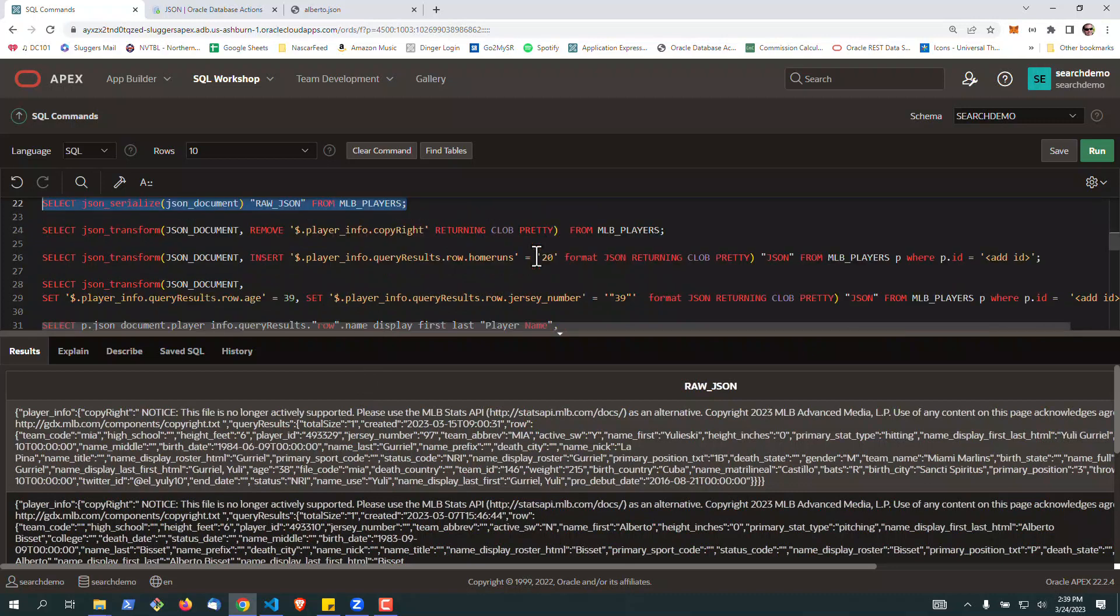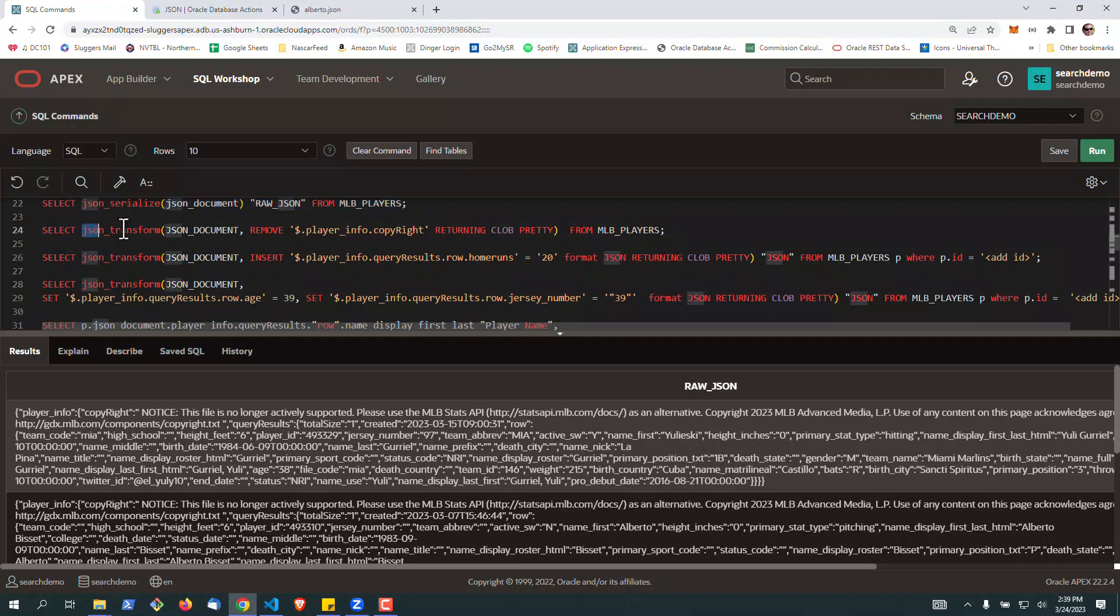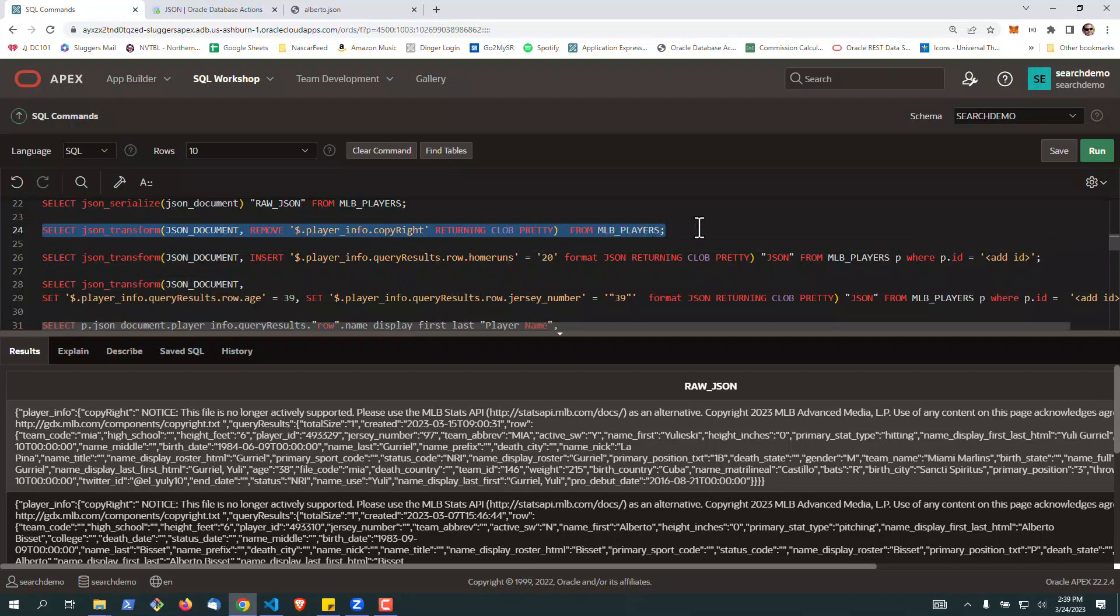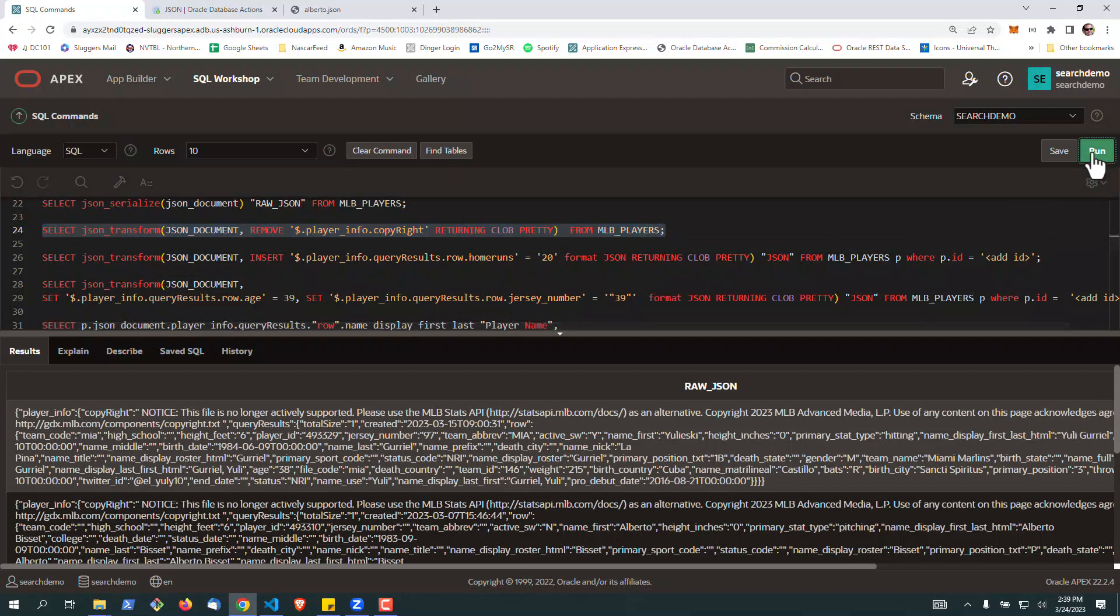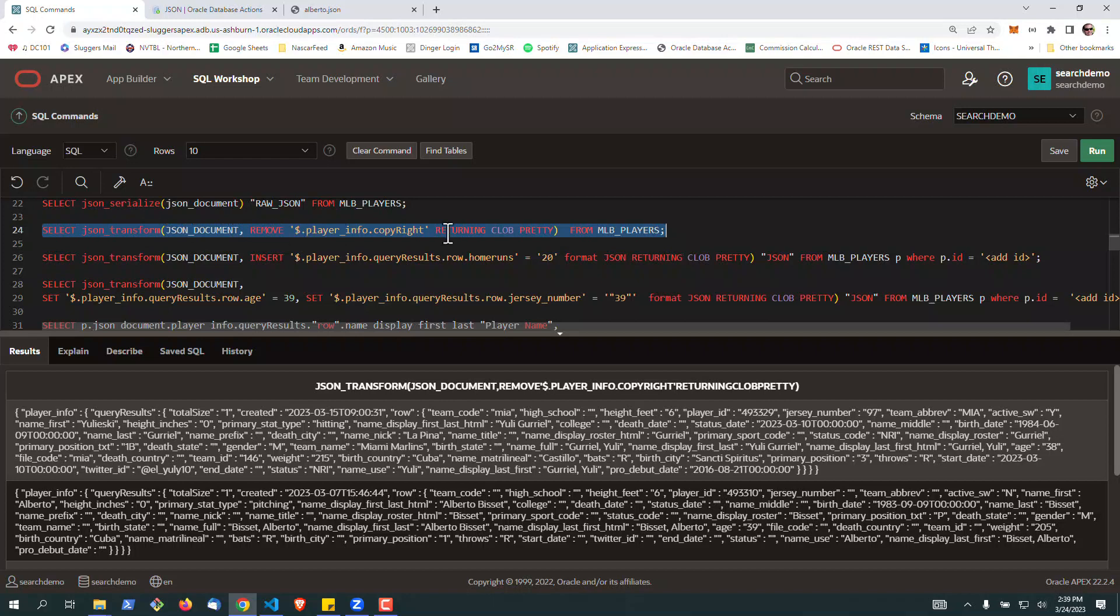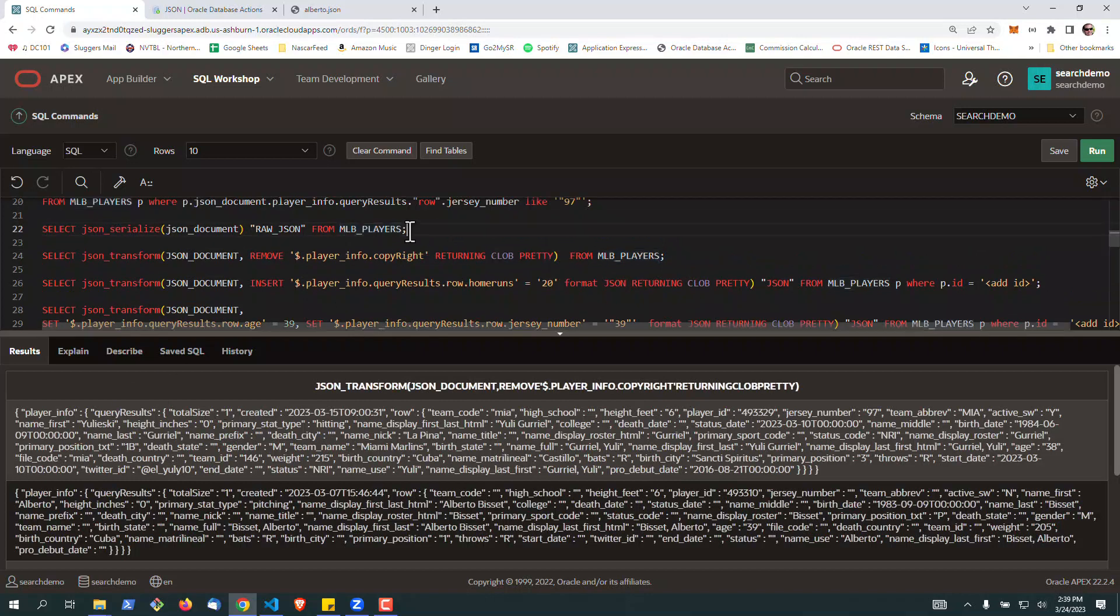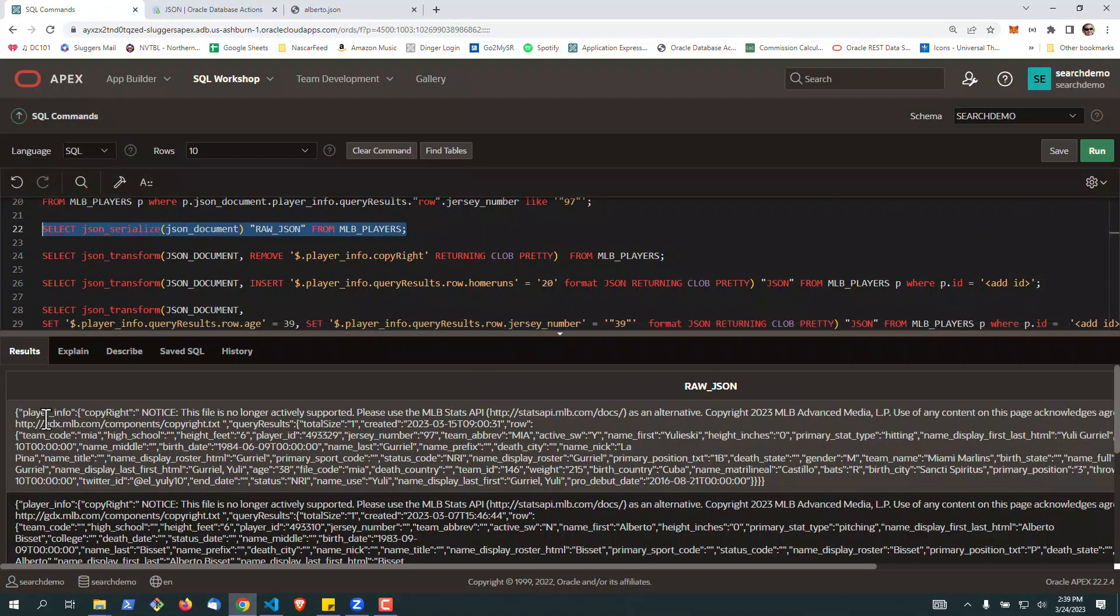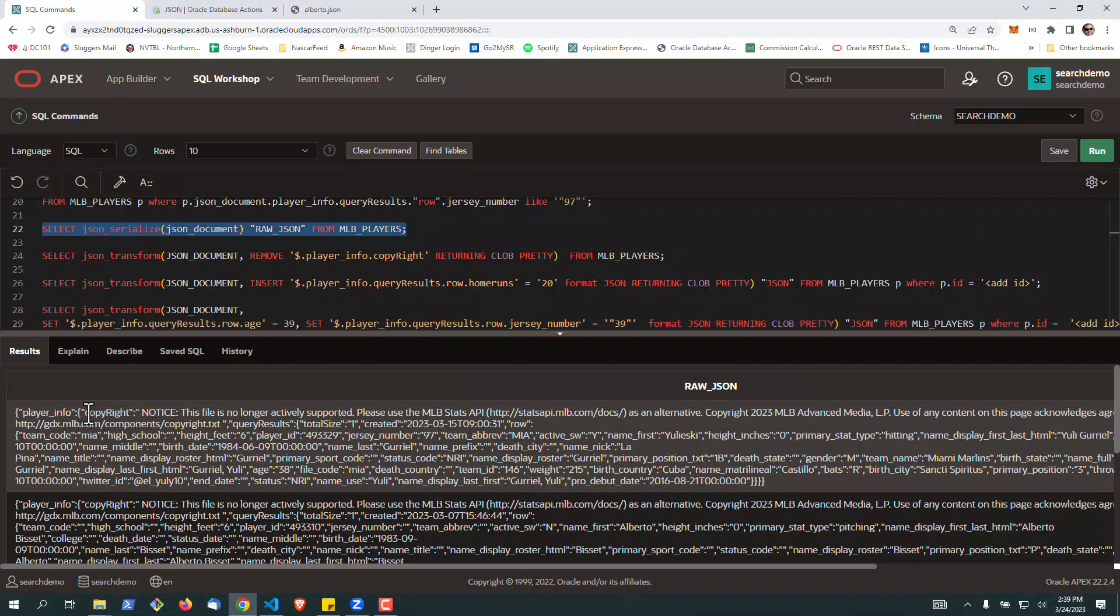There's also some really cool transformation functions we're going to take a look at right here. It's called JSON transform. This can be used inside queries or update statements. In this one, we're going to go ahead and select the copyright information from the players. We're going to transform the document, and we're going to remove the copyright from the text itself. And if I go back here to the serialize and run that again, you can see that there is a copyright notice. So we're essentially removing an element with this first query.